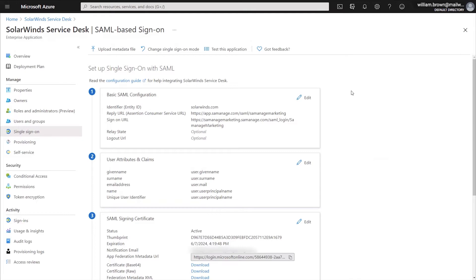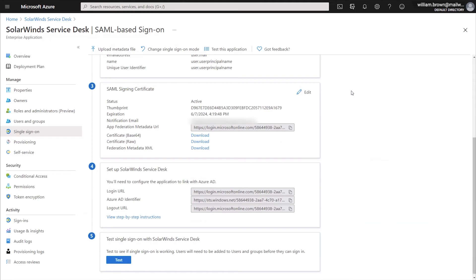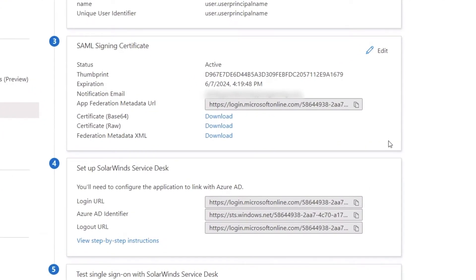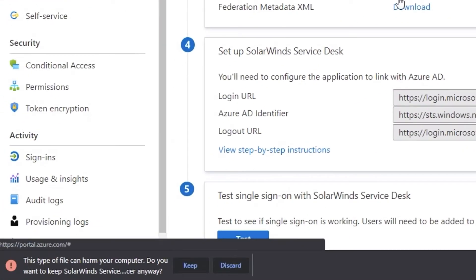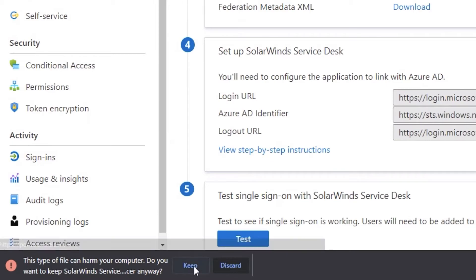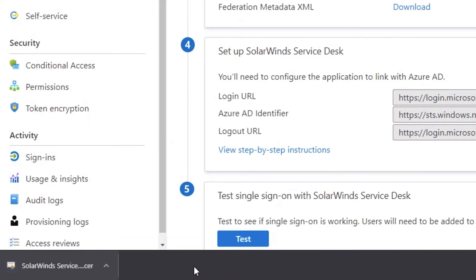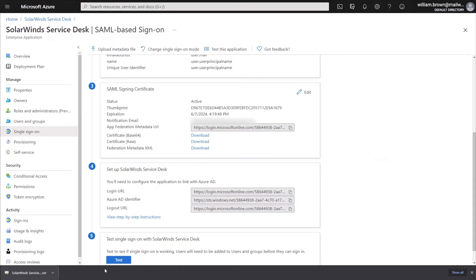Now that we've finished Step 1 of the basic SAML configuration, we need to move down to Step 3 and click the download button for the Base64 certificate. When you download this, you'll want to make sure that you keep the file instead of opening it right away. We will be using that in the SolarWinds Service Desk configuration.